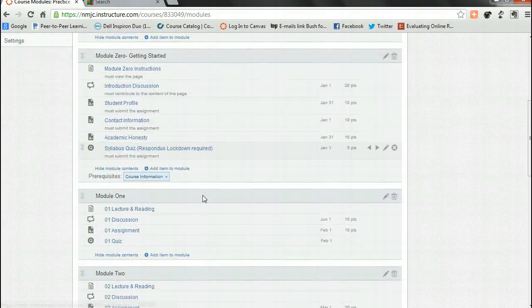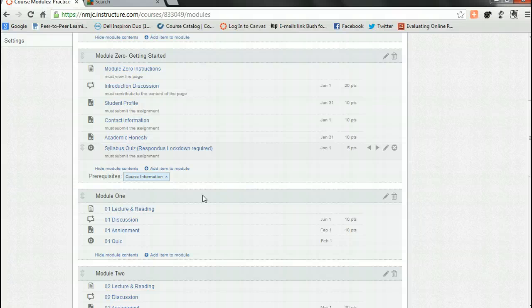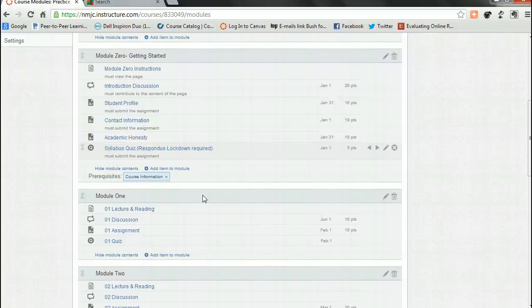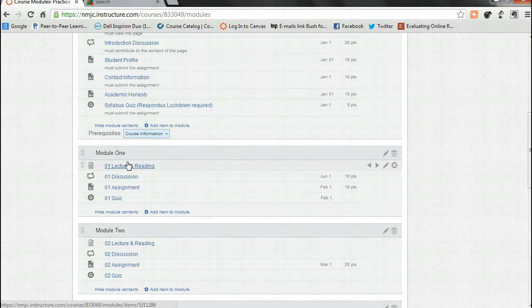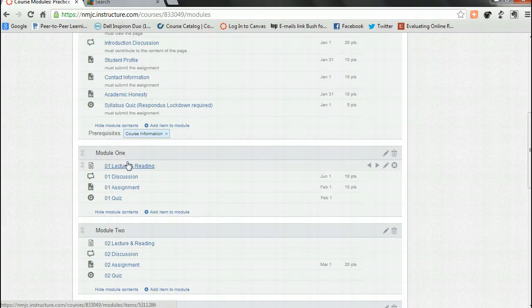All right, so what happens after that? In modules one through eight you will have various activities within them beginning with an activity called lecture and readings. This beginning activity must be completed before attempting any module activity.